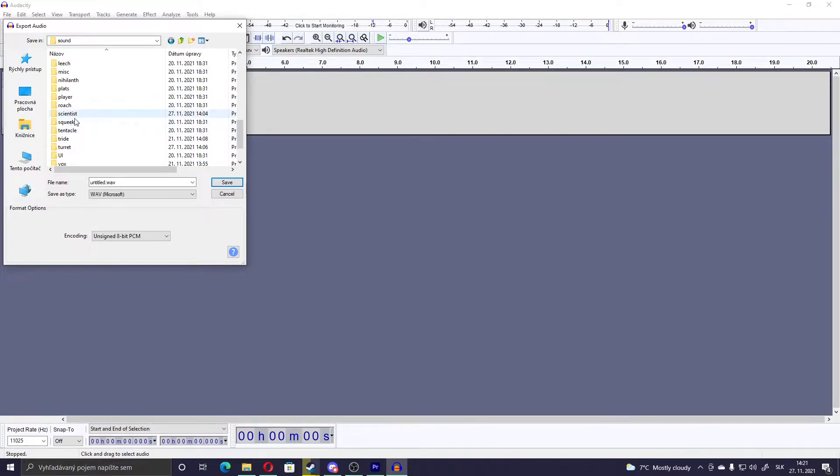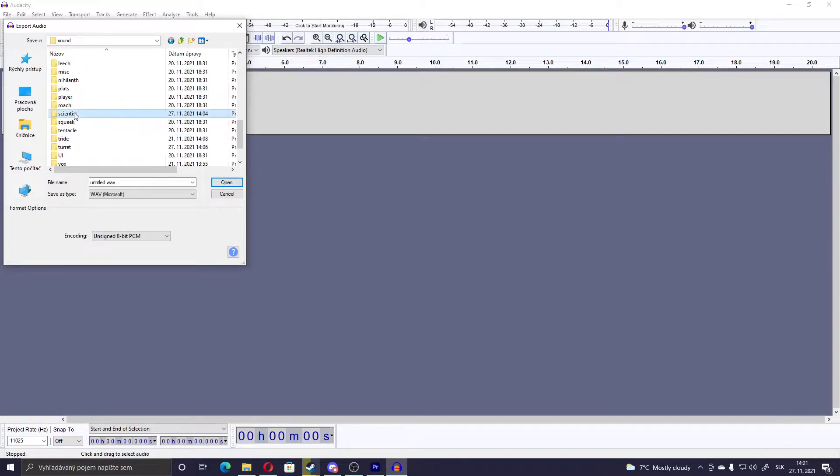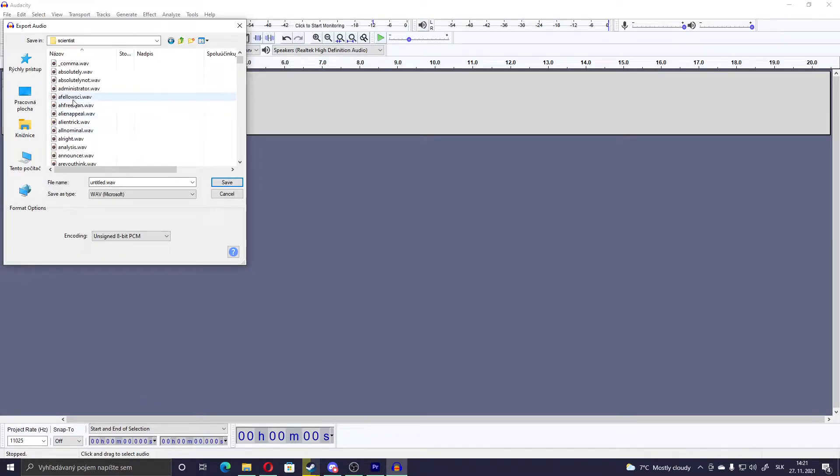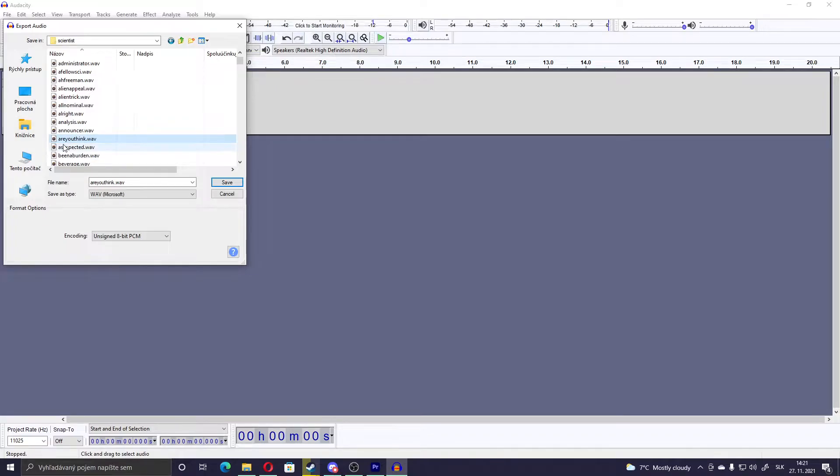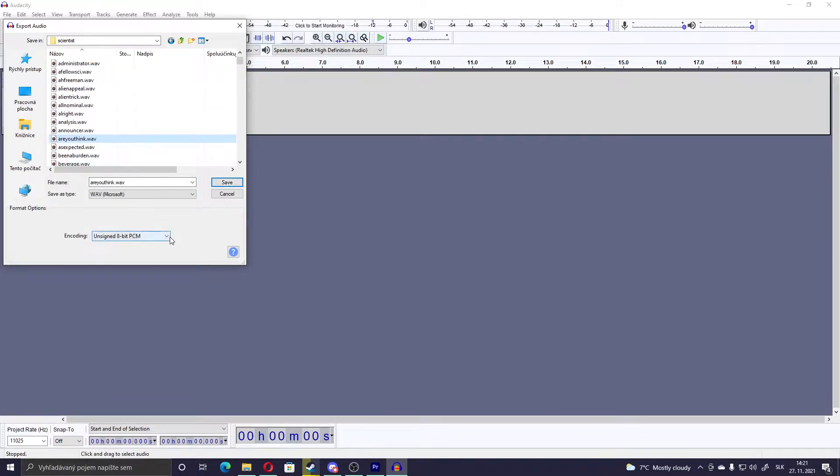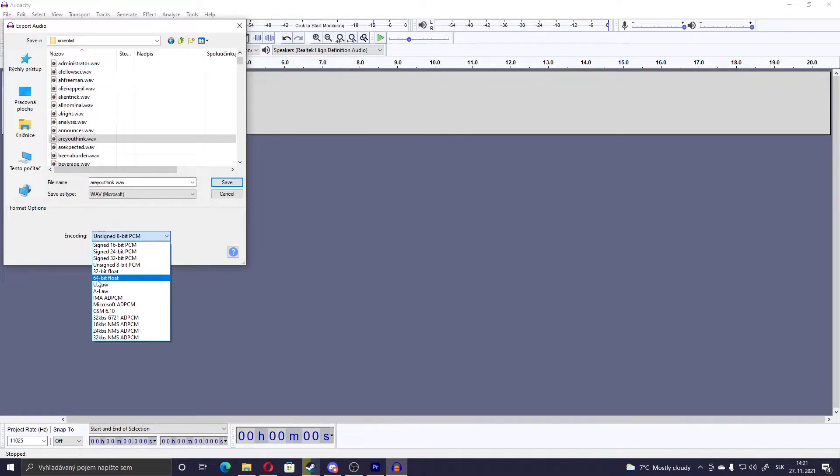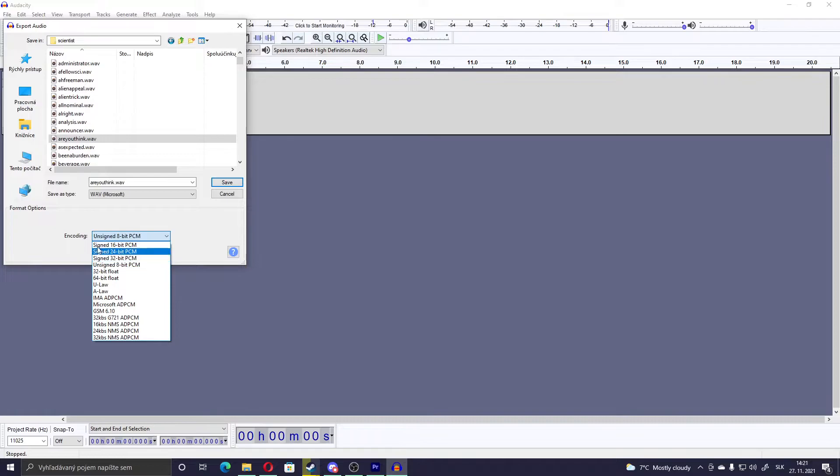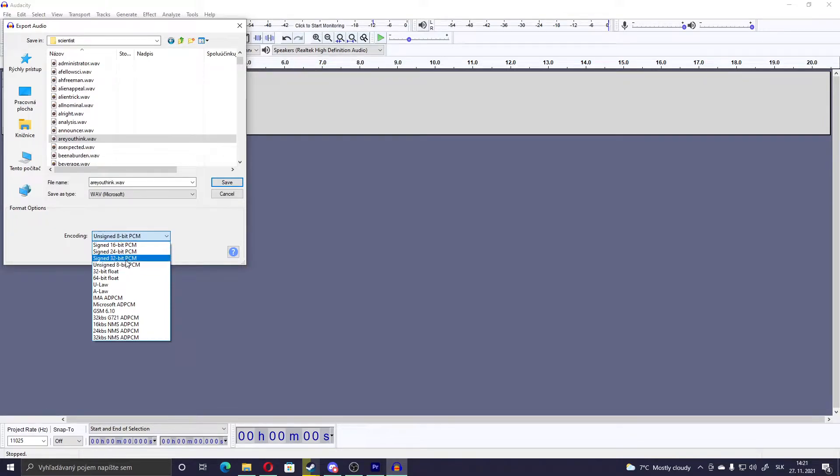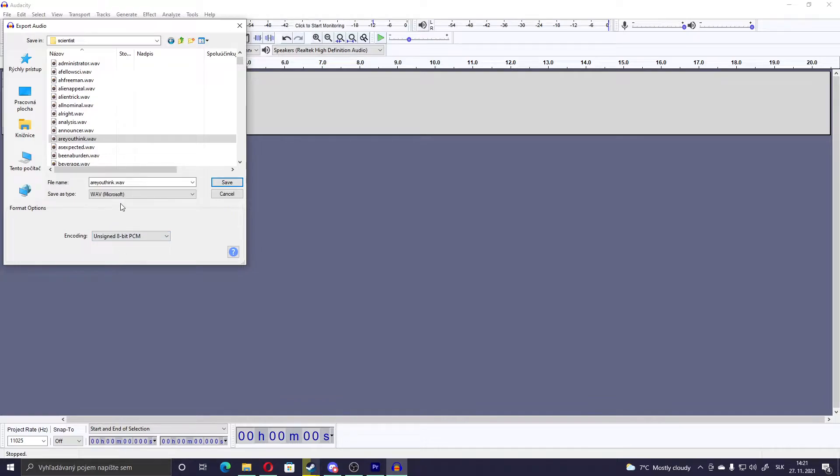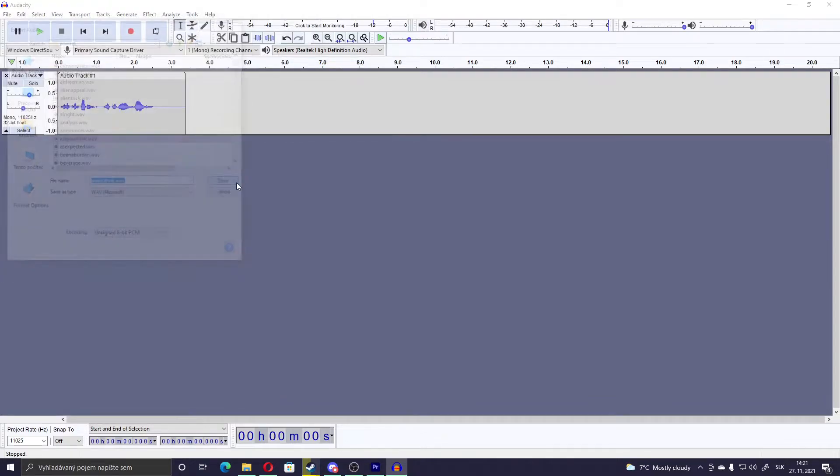So let's, for example, click Scientist. And then the voice line, are you think, right here. And then just save it. But actually don't do that. First, this would be set on 64-bit float or 32-bit float. You have to set it to unsigned 8-bit PCM. Set it to that. Then you can save.